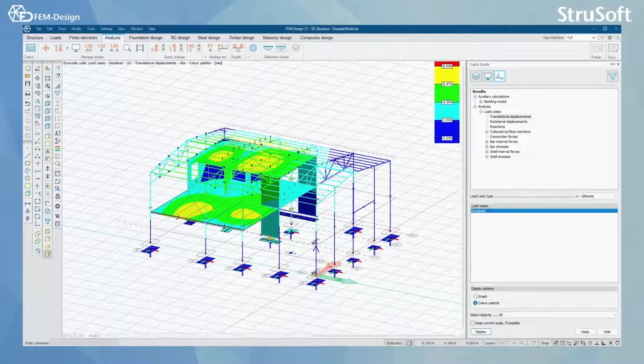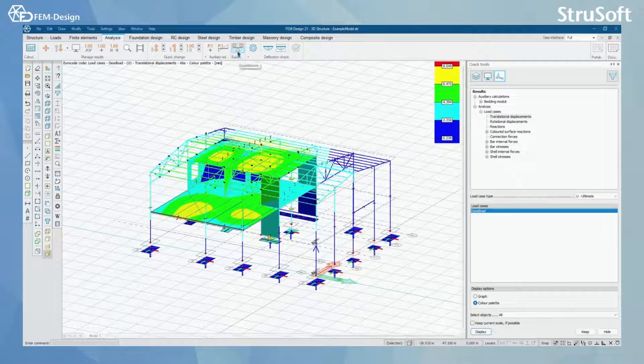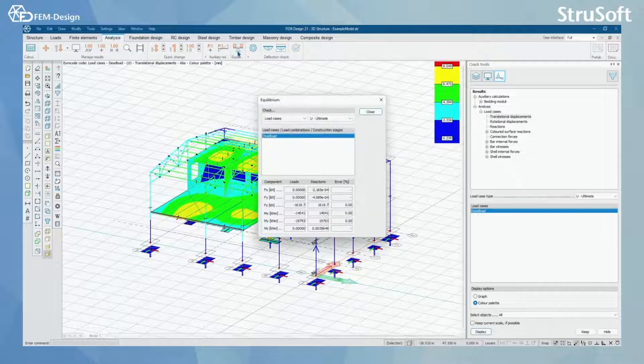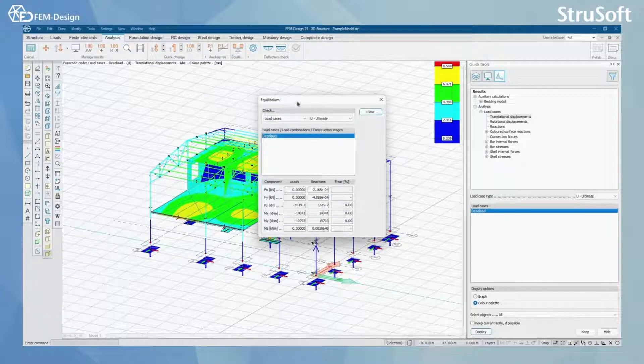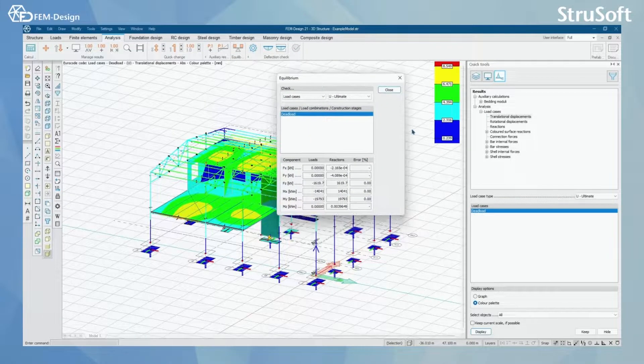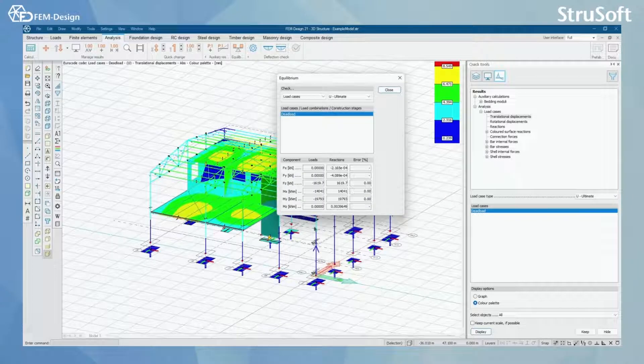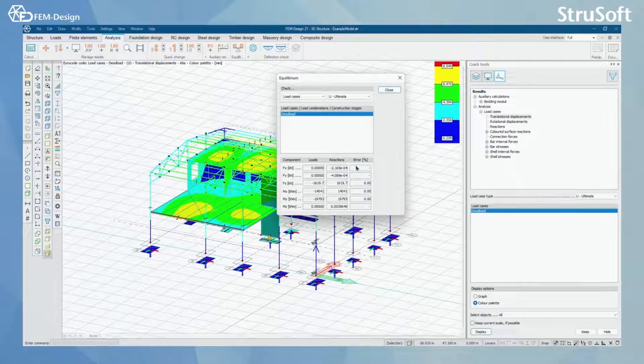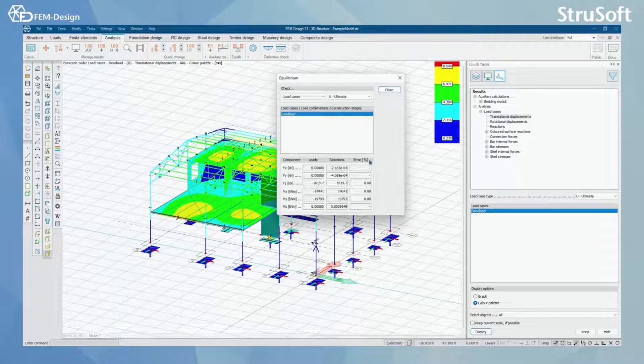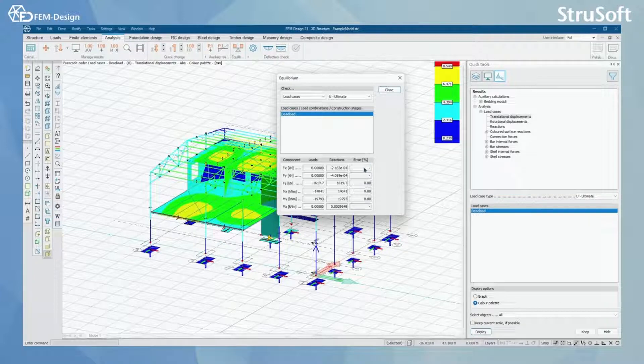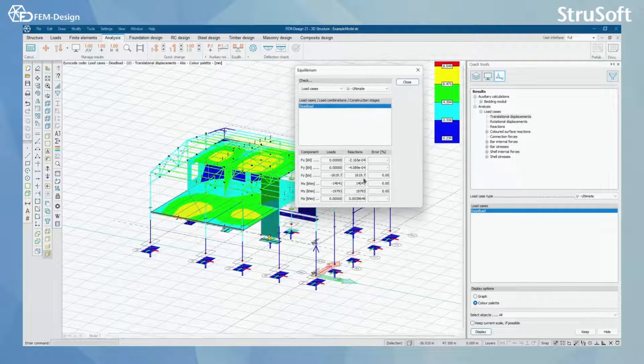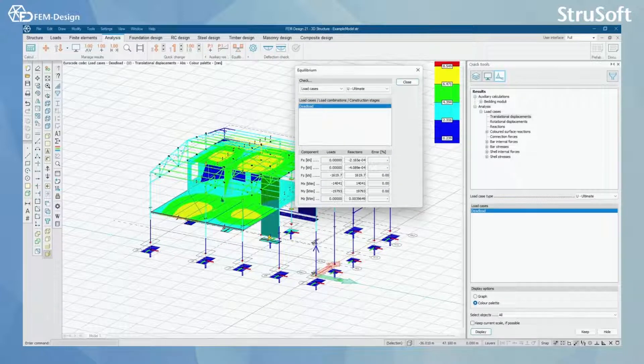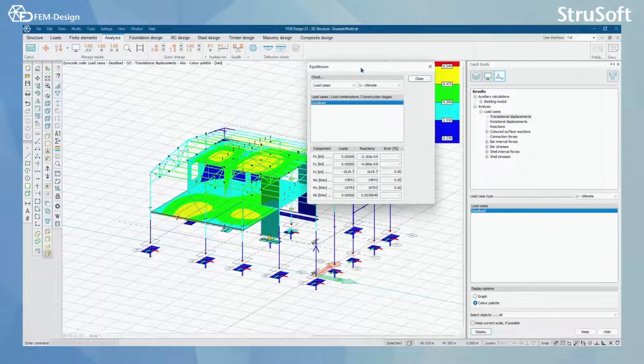One thing I can also do here is checking equilibrium check. In here I can see components, loads, reactions, and errors. Even starting with the dead load, I can see that the error percentages are either zero or there is simply no error here, which means that in this case I have made my model work well and every part is connected in a proper way.